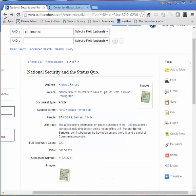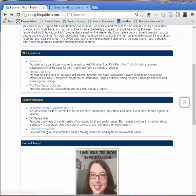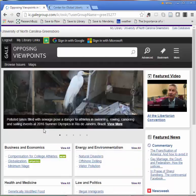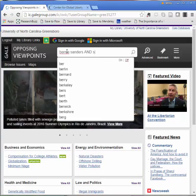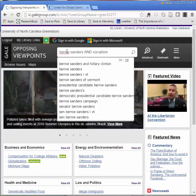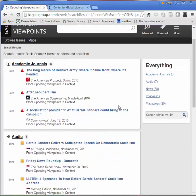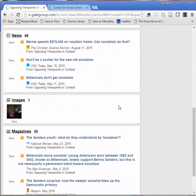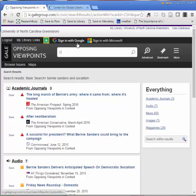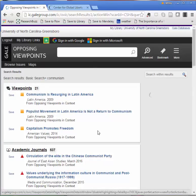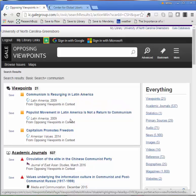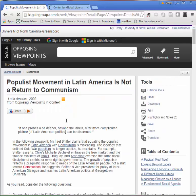Let's get back to our research guide page and try Opposing Viewpoints. This resource includes a lot of different types of sources including articles, statistics, and viewpoint essays. Here I'm going to search "Bernie Sanders" and "socialism," because that's a term that I saw coming up in a lot of the other sources. You can see some of the different types of sources that are coming up here — academic journals, audio, news, images, magazines. For some topics, like communism broadly, you'll also get viewpoint essays. These essays are great, but you want to make sure you're keeping in mind that they are inherently biased. Their whole purpose is to present a specific viewpoint on a topic. So they might be authoritative, accurate, and current, but they can still be very biased.